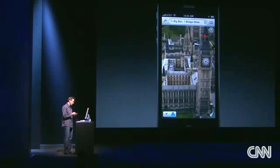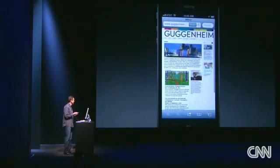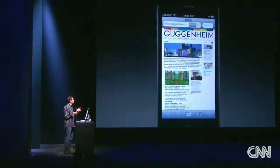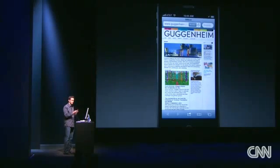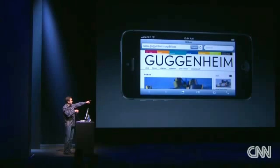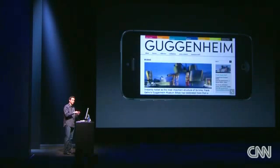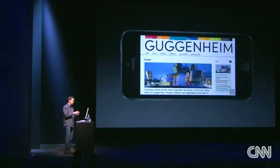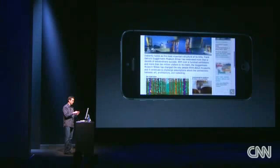Next, let me show you some enhancements we've made to Safari. First, you'll see Safari just looks great on this big four-inch display. When you go into landscape, it looks great. And you see those arrows in the bottom right — if you tap on them, it now takes you to full screen mode, so the page takes the entire large display.